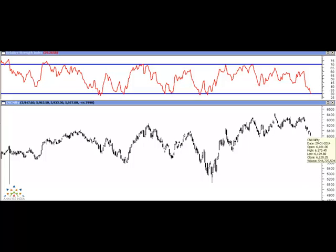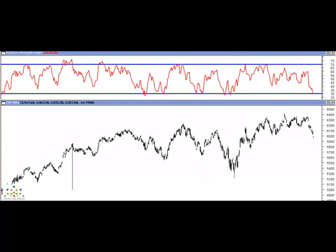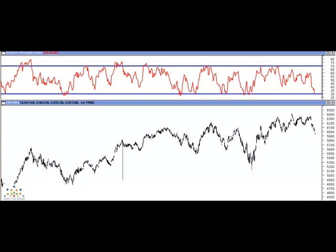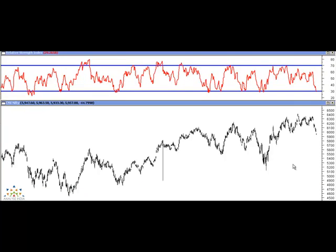Now let us look at previous instances. We will go back to the start of this somewhat of a bull move which started from 4500 levels, and we will see over the last two years how the market has reacted after touching oversold zones.